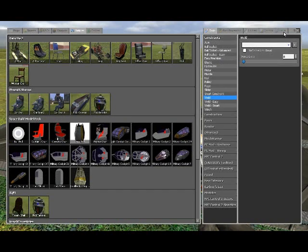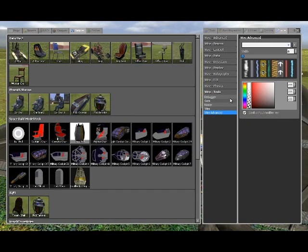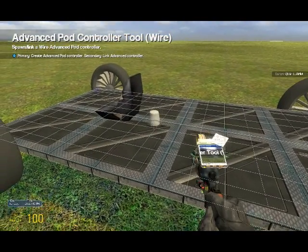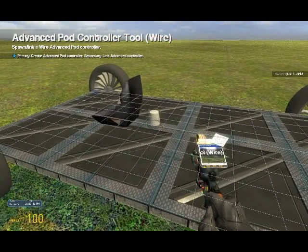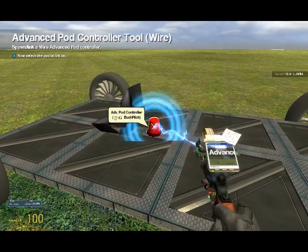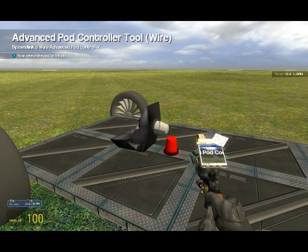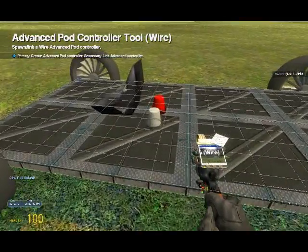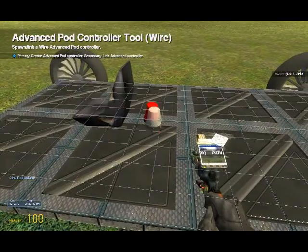Now go to the wire tab, and then go to input-output, advanced pod controller. Spawn one right behind the seat, and then right click on it. And then right click on your seat, and it should say advanced pod linked.